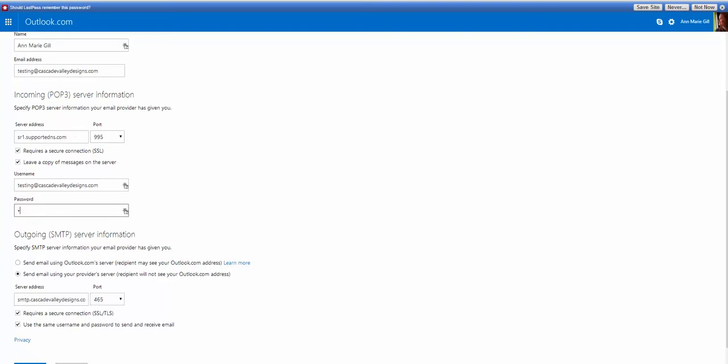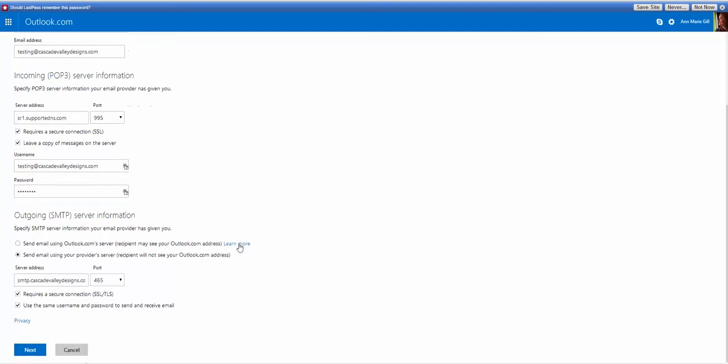I would suggest retyping your email in, just in case. And you usually want to send email from your provider service, so they don't see your Outlook.com address.